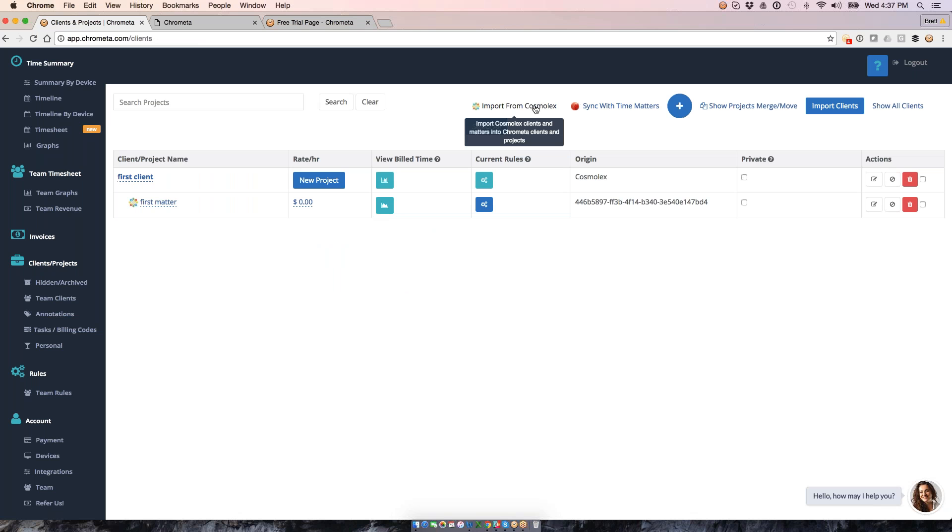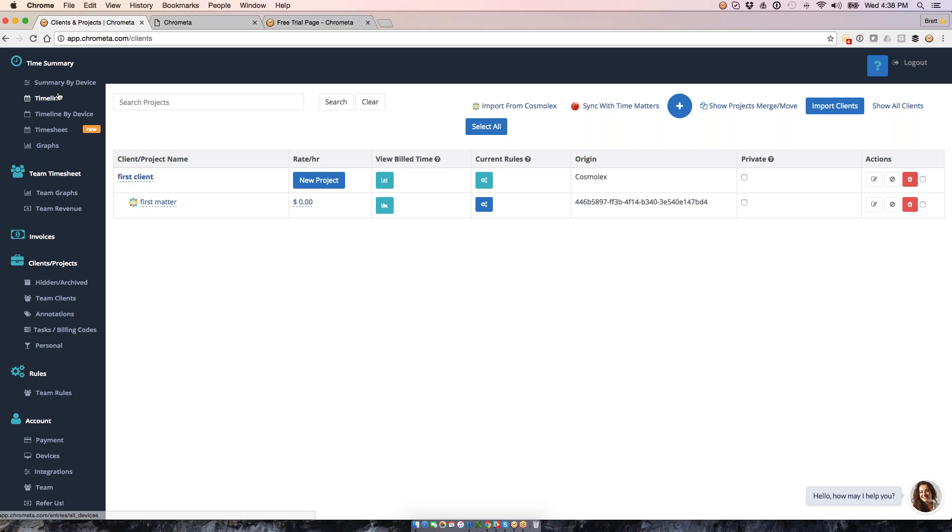The advantage of this import is that I can still use my accounting system, my project management system, as the sole source of my clients and projects, move them into Chrometa, assign my time entries from Chrometa so I've got a consistent list there, and then I can export them back out to these systems from here as well using a single click.